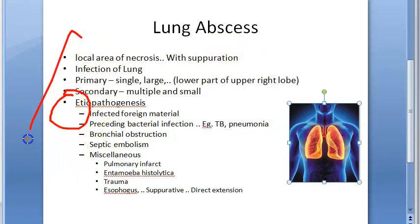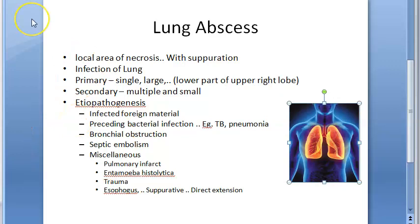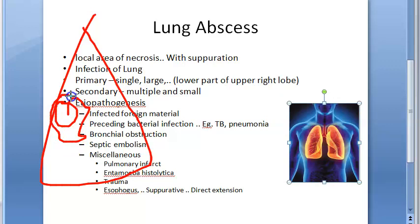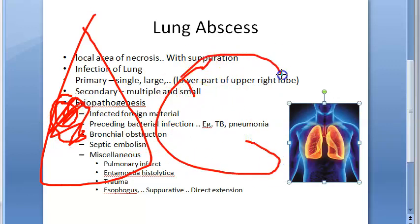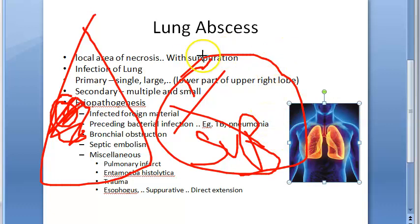On gross examination, the lung abscess measures around five to six centimeters in diameter — basically from a few millimeters to large cavities. The cavity contains exudate and is surrounded by acute pneumonia. It has a poorly defined ragged wall. With passage of time, the abscess can become chronic and develop a fibrous wall.